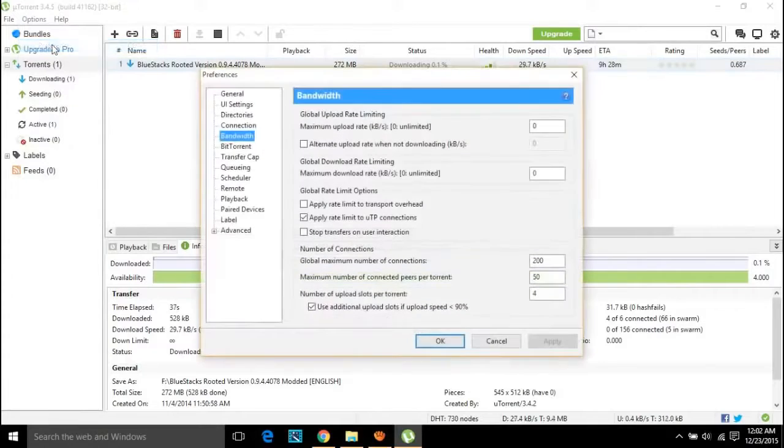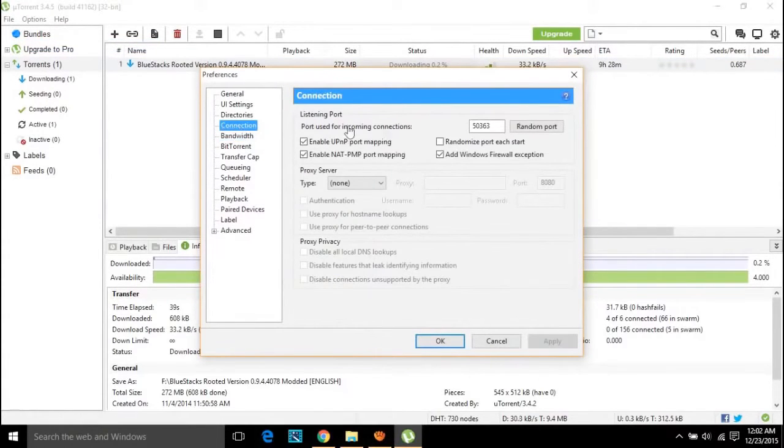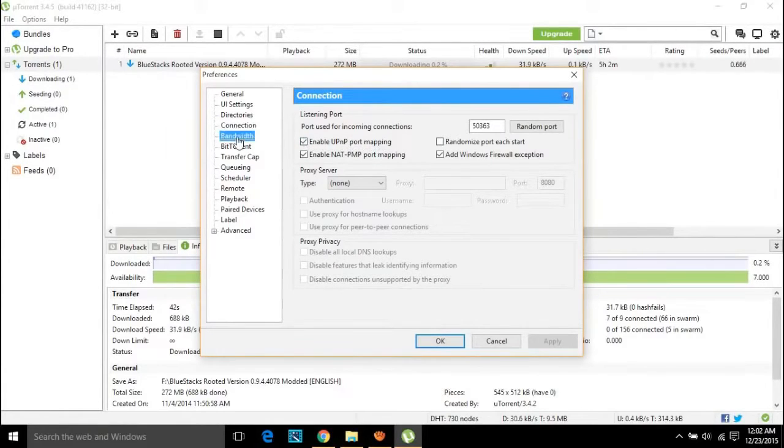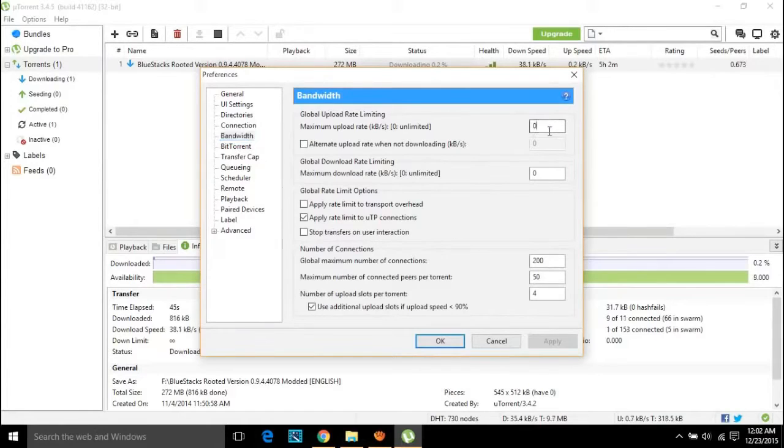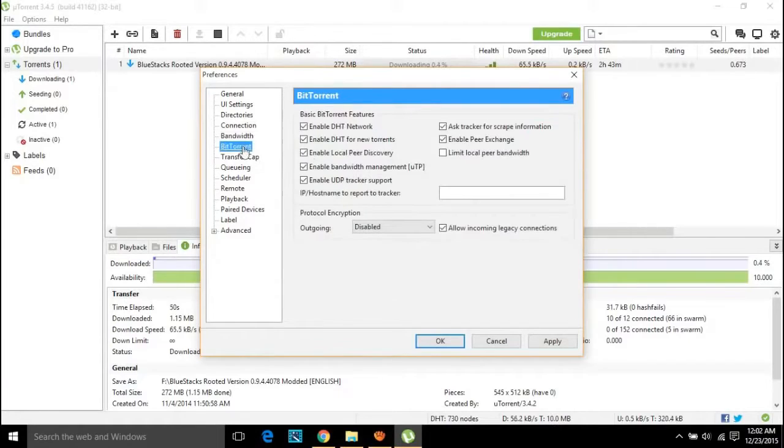Number four, uTorrent download speed boost. Yes, of course you can speed up downloads in uTorrent, which is a completely safe process. Just head on to preferences in options tab, and under connection make sure enable UPnP port mapping is turned down. In bandwidth tab, set the maximum upload rate to 1.